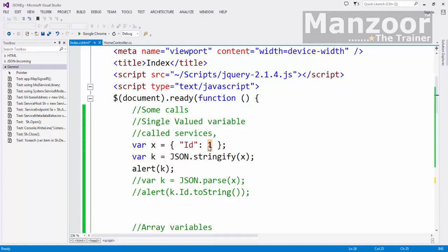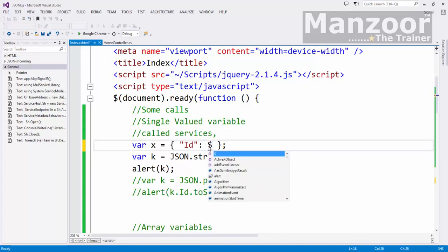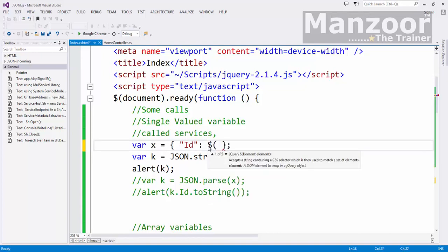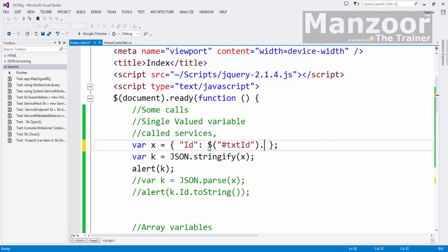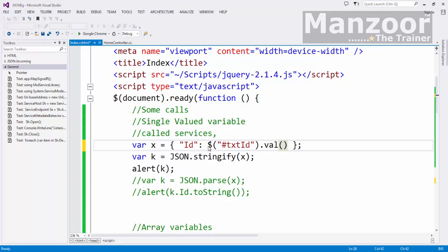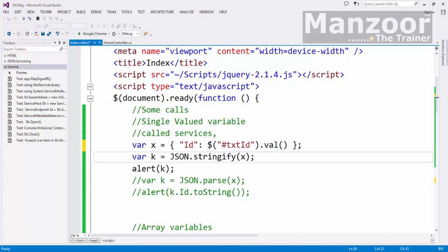So value in the text box, how do I read? Hash TXT ID dot value. So I am reading the value from the text box, preparing JSON object. Then I am stringifying that to JSON string. Finally I can pass that to the server.